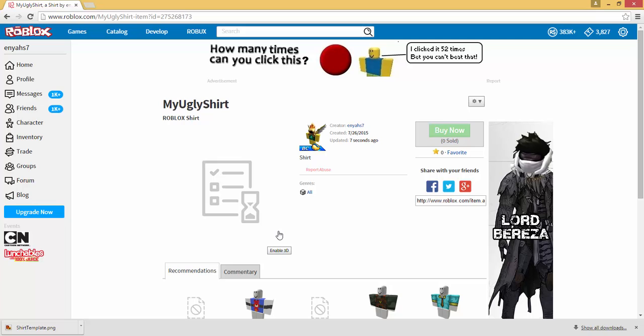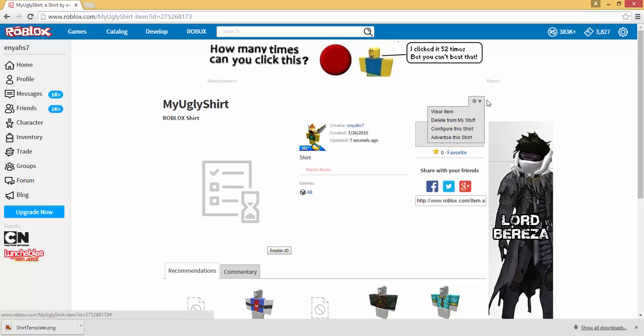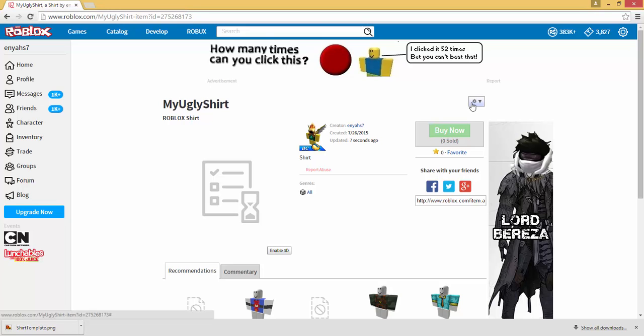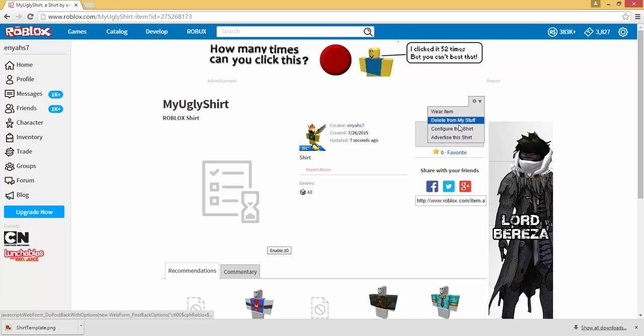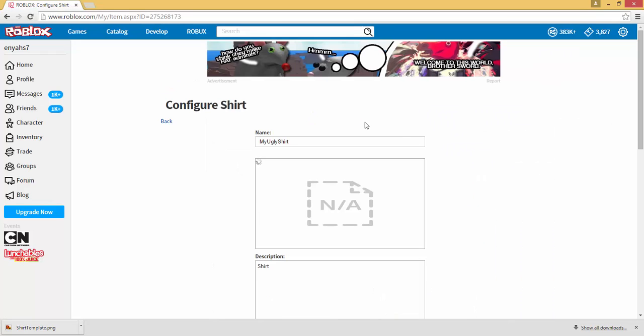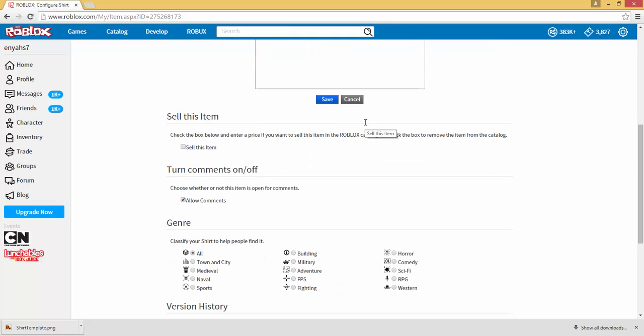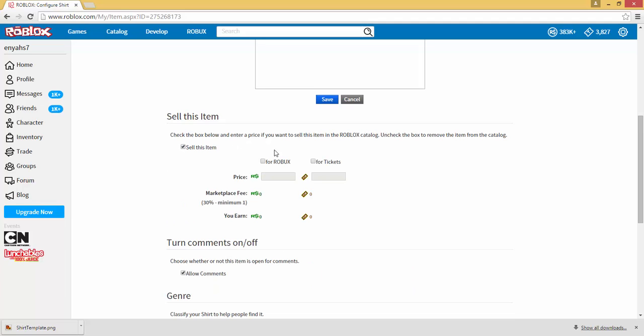If you guys want to make it sellable or something, you would just go into your gear or settings or whatever, once you go to your shirt link, and go down to configure this shirt. So your ugly shirt, you can go down and you see sell this item.